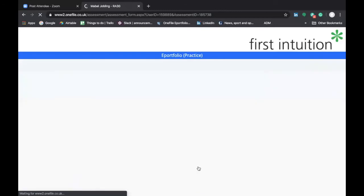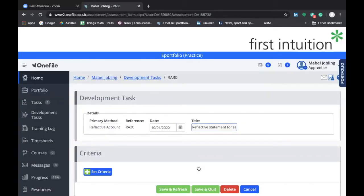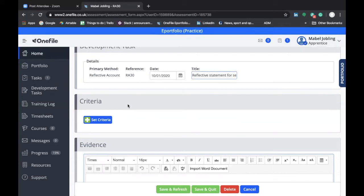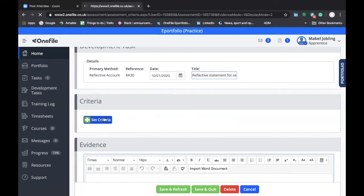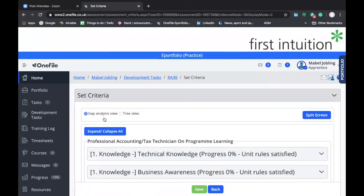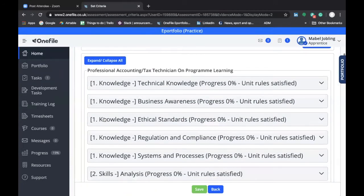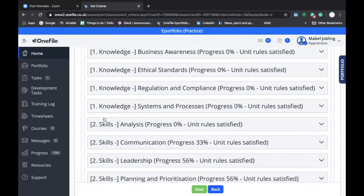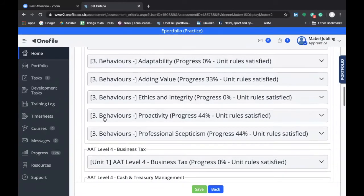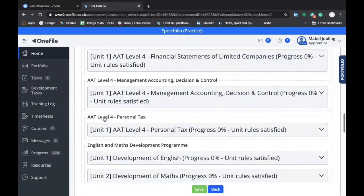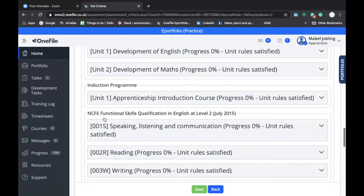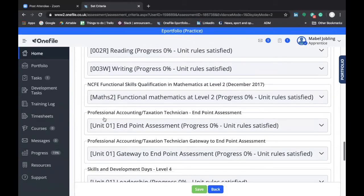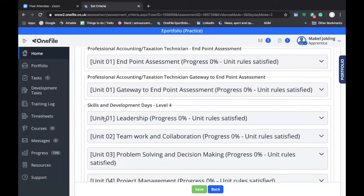Clicking on Start will then generate your development task. The first section is Criteria, and this is where you link your development task to the requirements of your standard. If we click on the Set Criteria box, it will launch a Set of Criteria screen. If you scroll down, all the requirements of your standard are set out — the split between knowledge, skills, and behaviors — along with the modules for the exams for your professional qualification, any other units relating to your program including functional skills where relevant, and skills days.